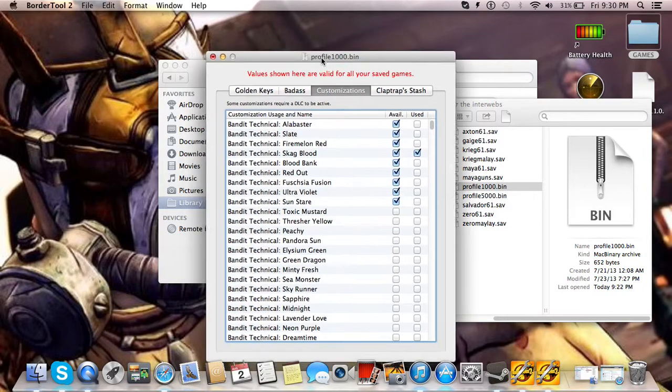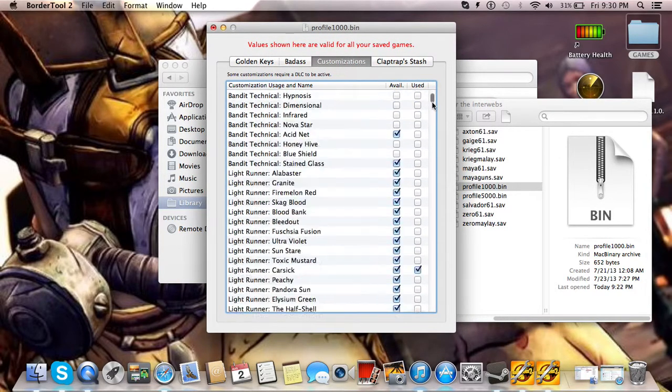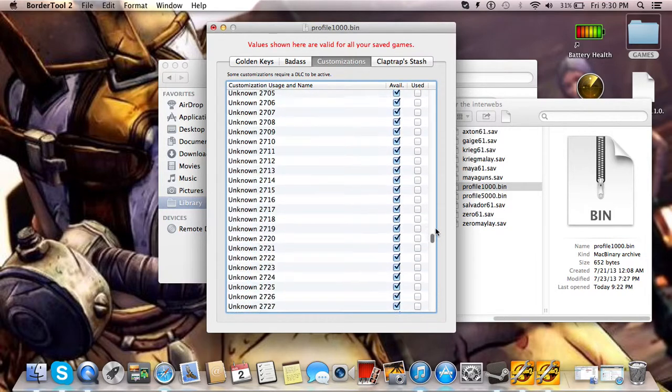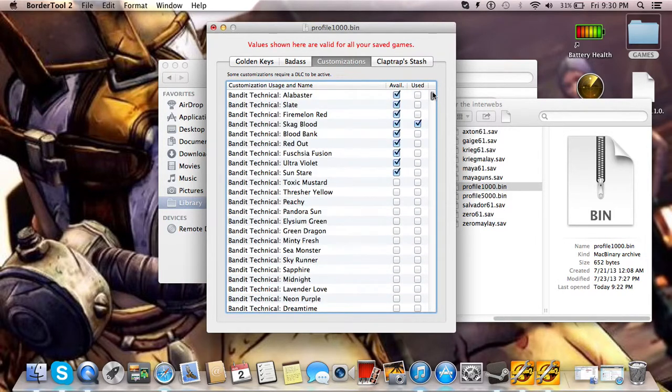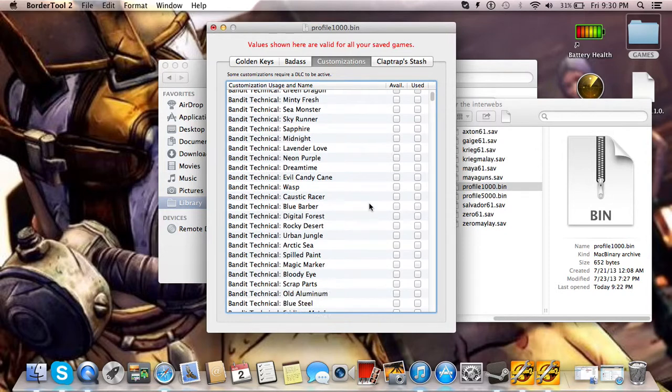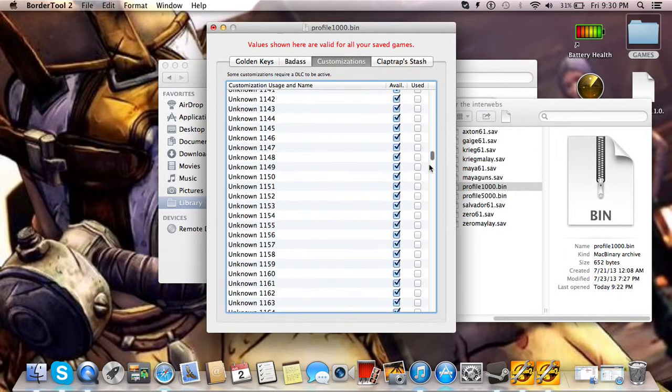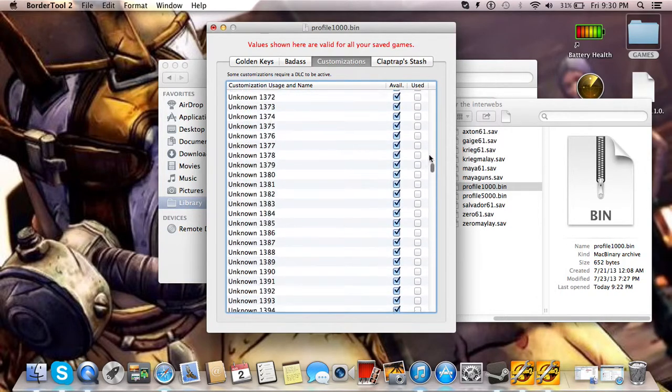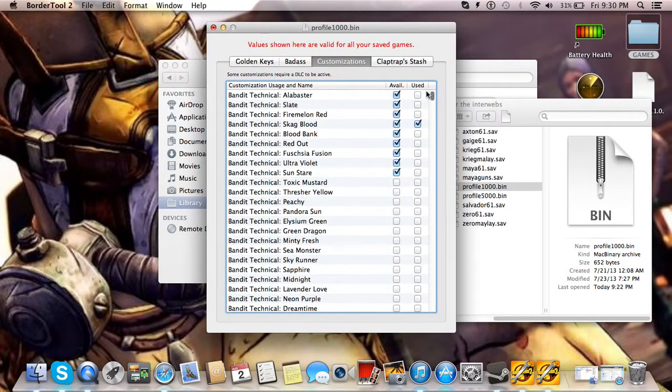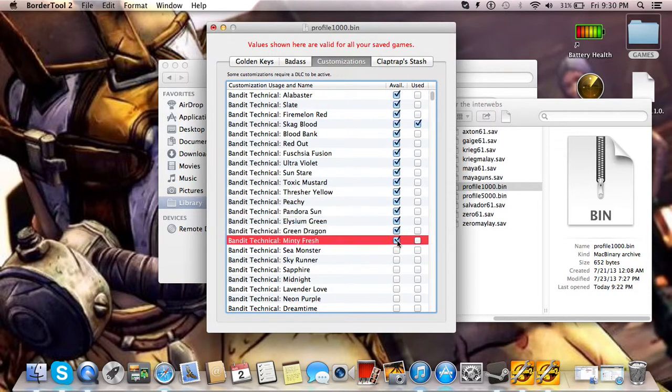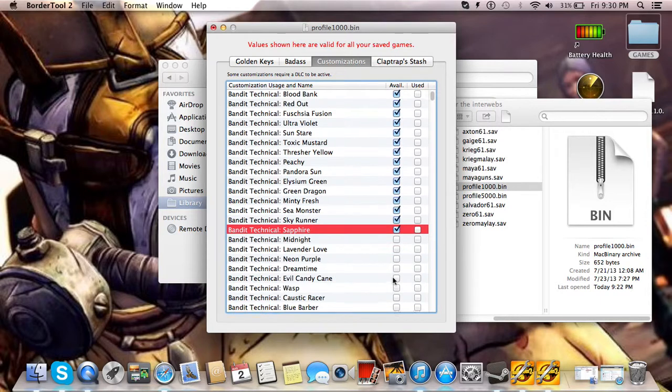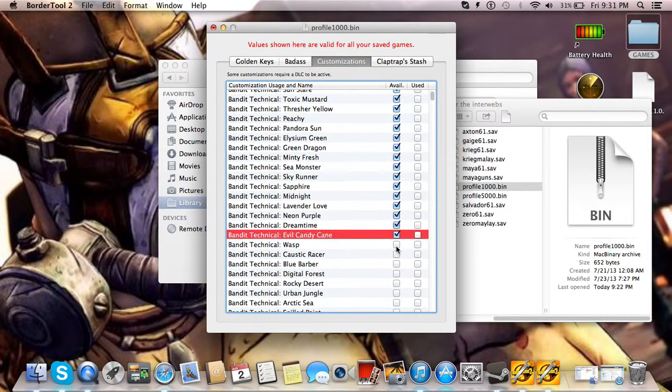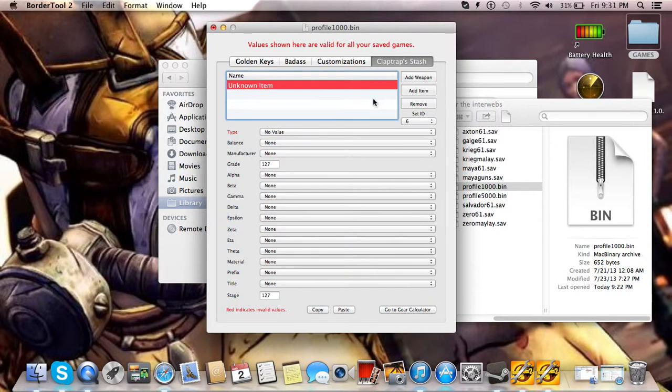Customizations, giant pain in the ass. I went through and clicked all of them for you, if you download my game save. But, if you don't, then you have to go through and click all 4003 of these, and lots and lots of these. Don't know why these weren't clicked. I guess those won't be in my game save, but that's not hard to fix if you want to do this yourself.